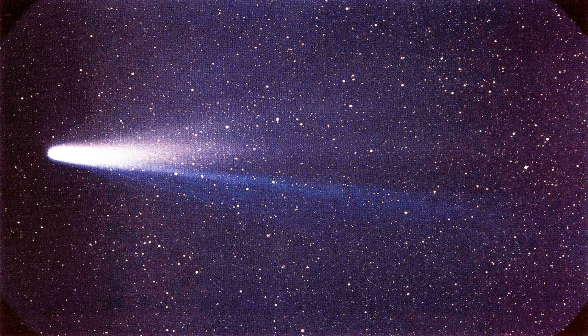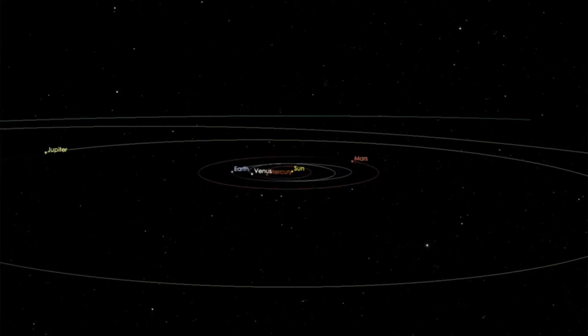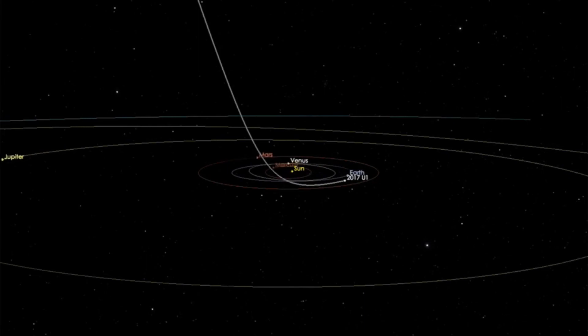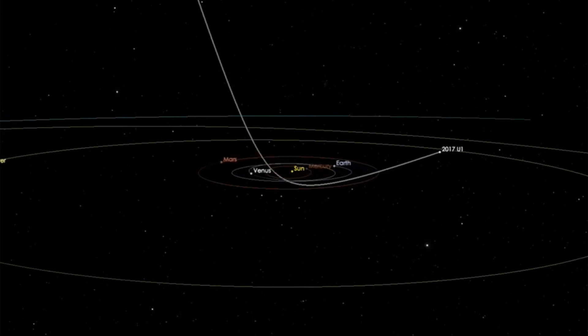A comet's tail is a trail of small rocks that form when the comet flies close to the Sun. Energy from the Sun breaks down the comet, leaving behind small chunks of the comet. Comet's tails move slowly, so the Earth passes through them at roughly the same dates each year. This is why meteor showers are predictable, and occur the same days every year.